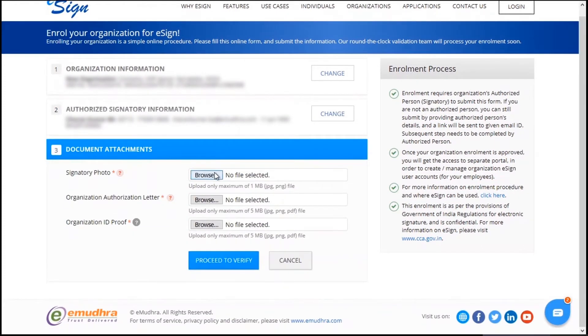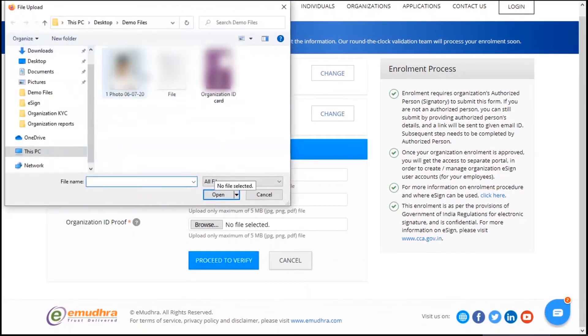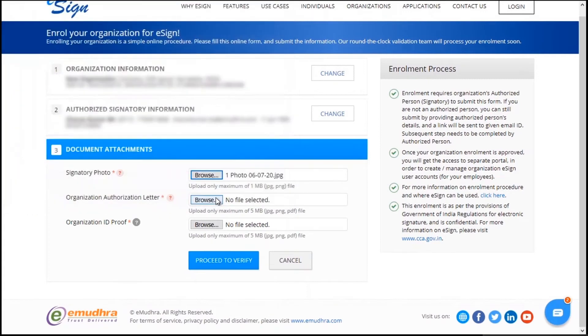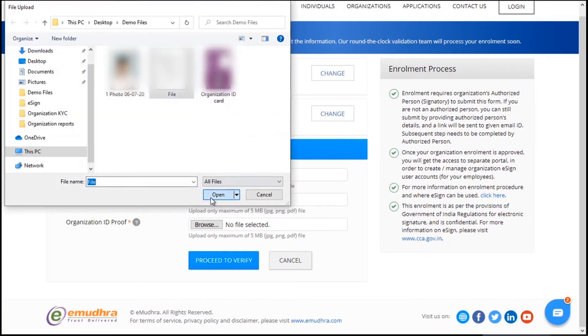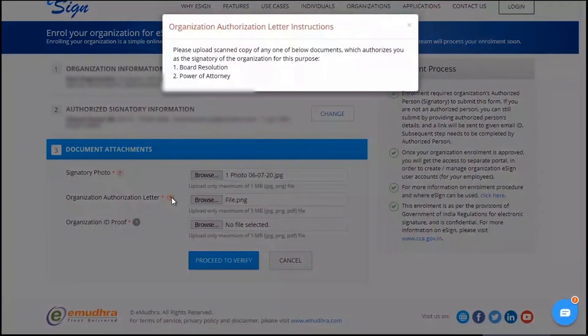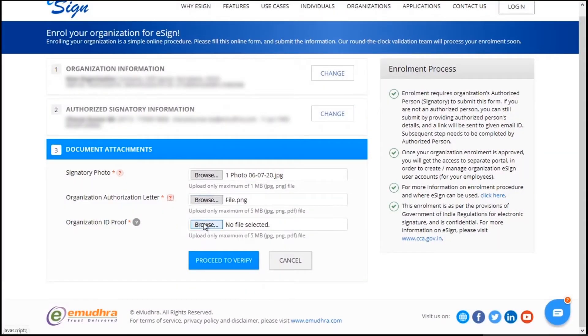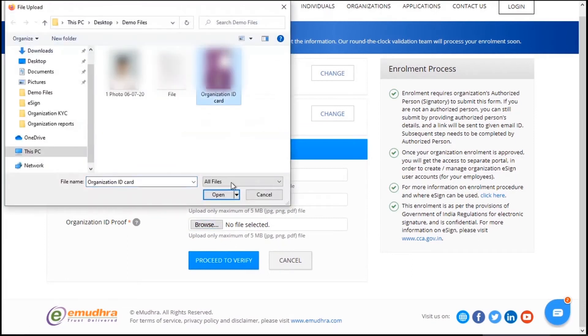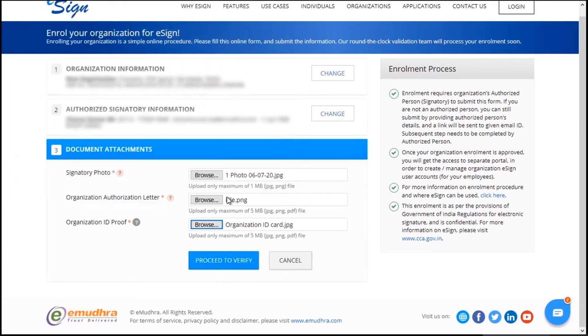Now upload signatory photo and organization authorization letter. The organization authorization letter is a letter which authorizes the signatory of the organization for this enrollment purpose. Upload the organization ID proof and click on proceed to verify.